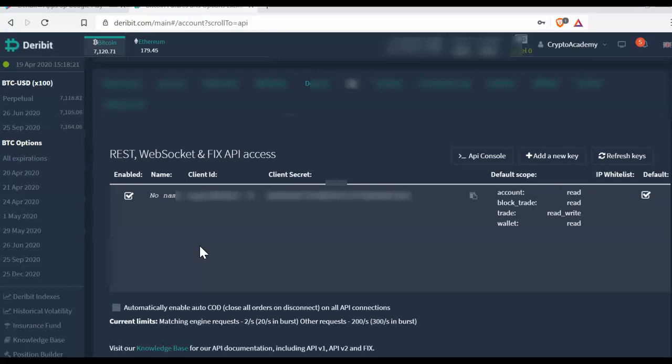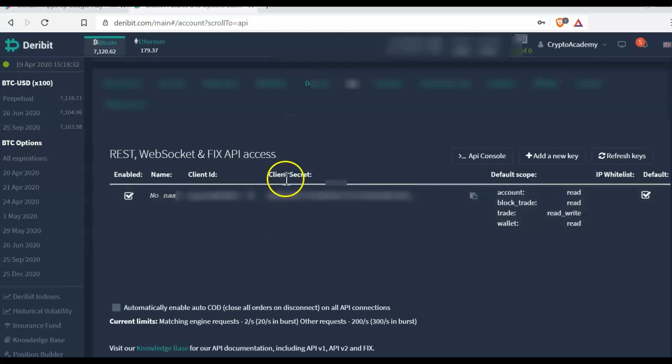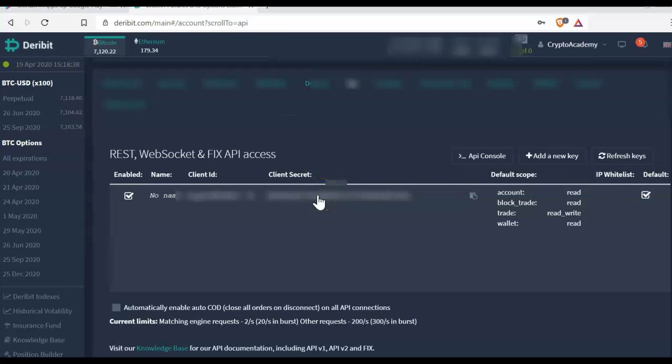The API credentials, for instance on the website you can find the client ID, I have short one here blurred of course, and also the client secrets you have to fill in also on the Deribit app on your smartphone. And then you click set and go and after that you can as well trade on the platform as well on the smartphone.